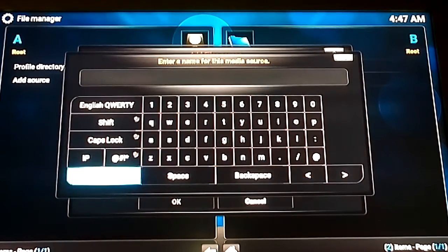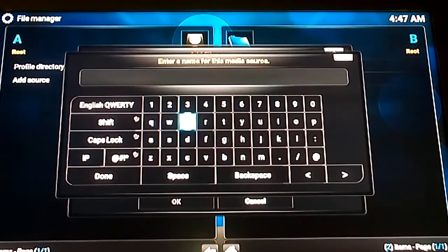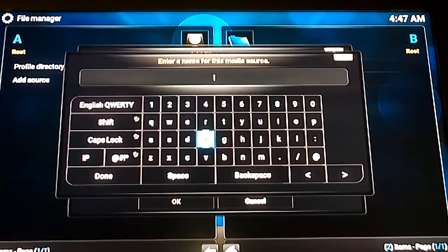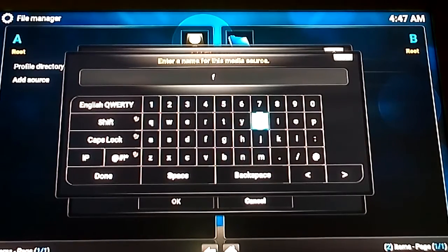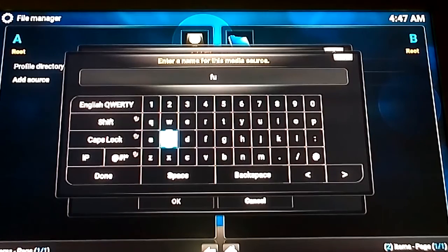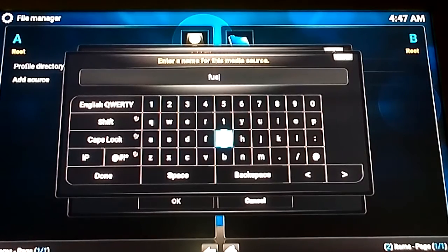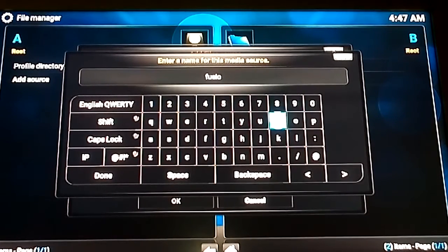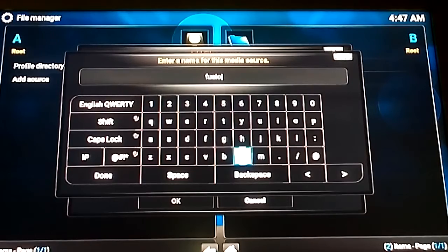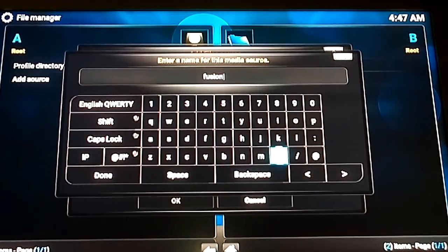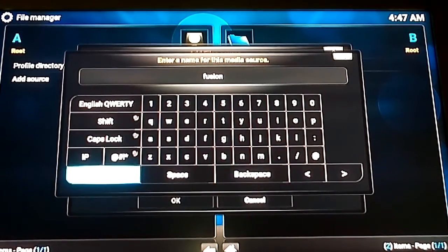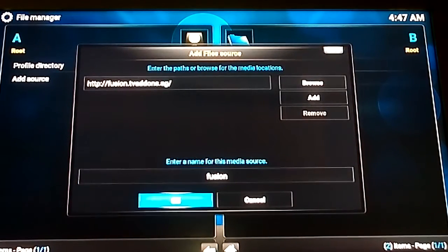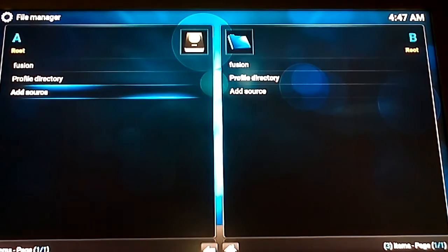Right, for a name you just type in Fusion. Just something as simple as that. So we'll go ahead and do that. And once you've done that you press done. Or if you're using a keyboard just simply press enter I suppose. OK. And go back. Because you've done that now.